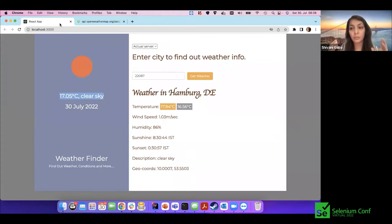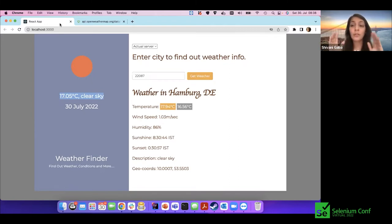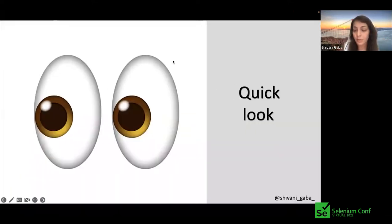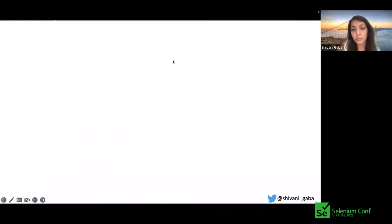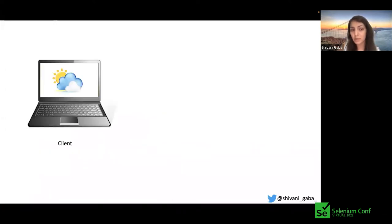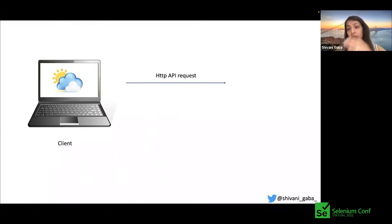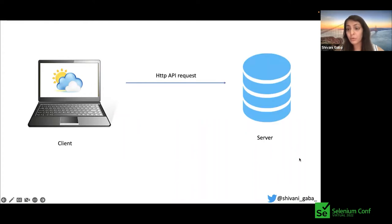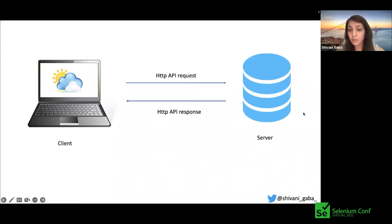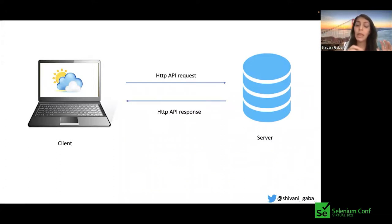The root cause of all these problems is the dependency of our front end on the back end. There's a client — the front end of our weather application — that makes an HTTP request to a server, which was the OpenWeather API server, and then the server gives back a response that's displayed on the client.